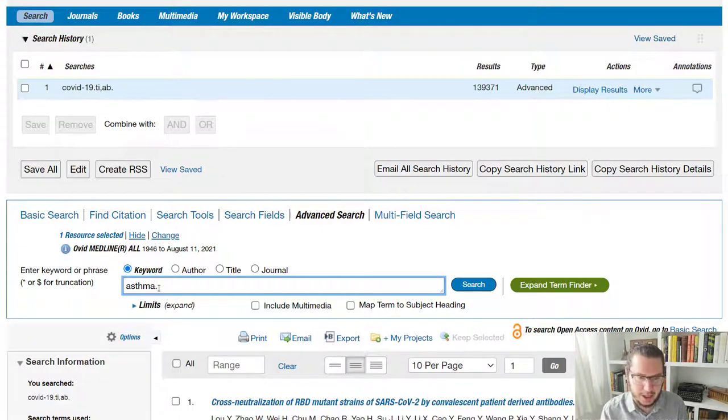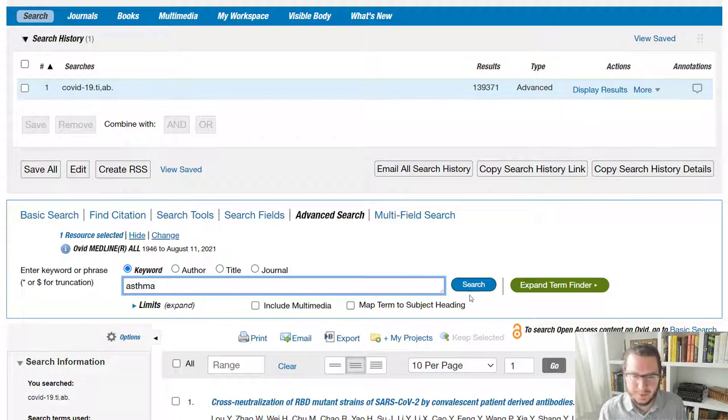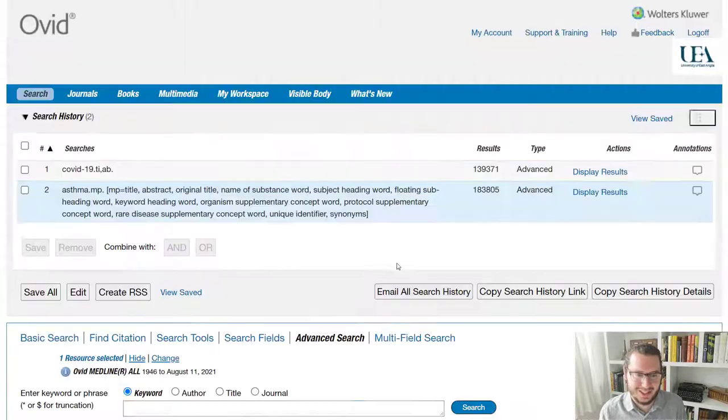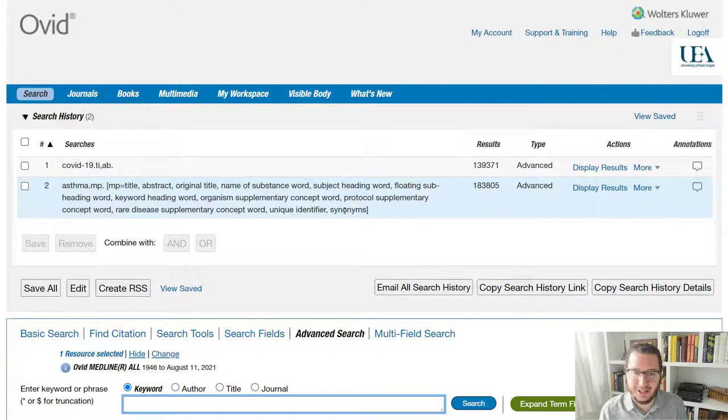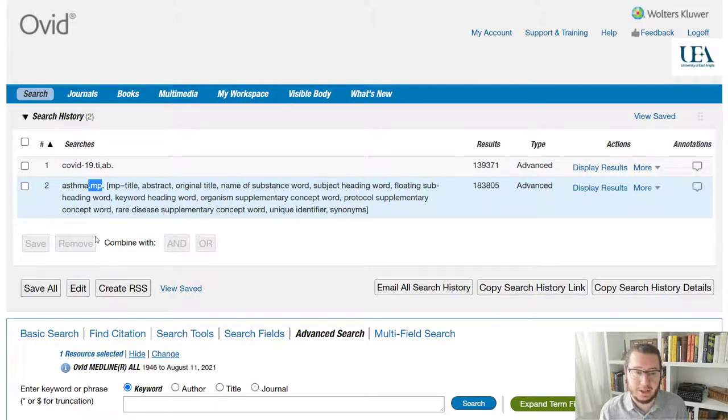And this time, I'm going to actually just leave it so I can show you what it will do if you don't put any fields in. So we'll say asthma, we'll hit search, and that will generate another line in our search history. And you'll see here that it's been,